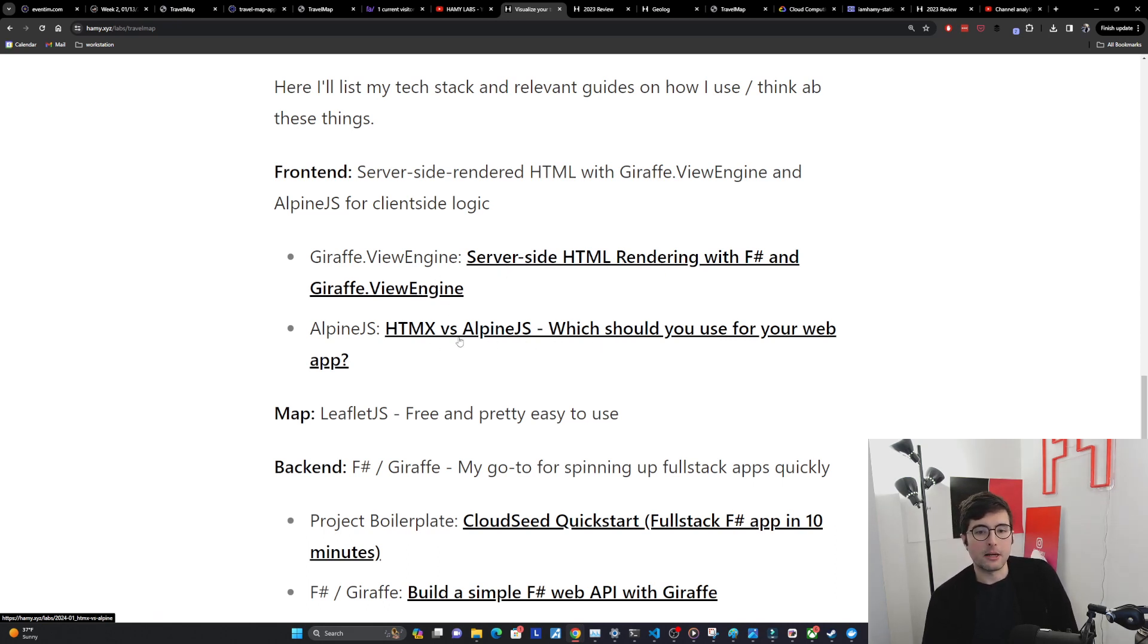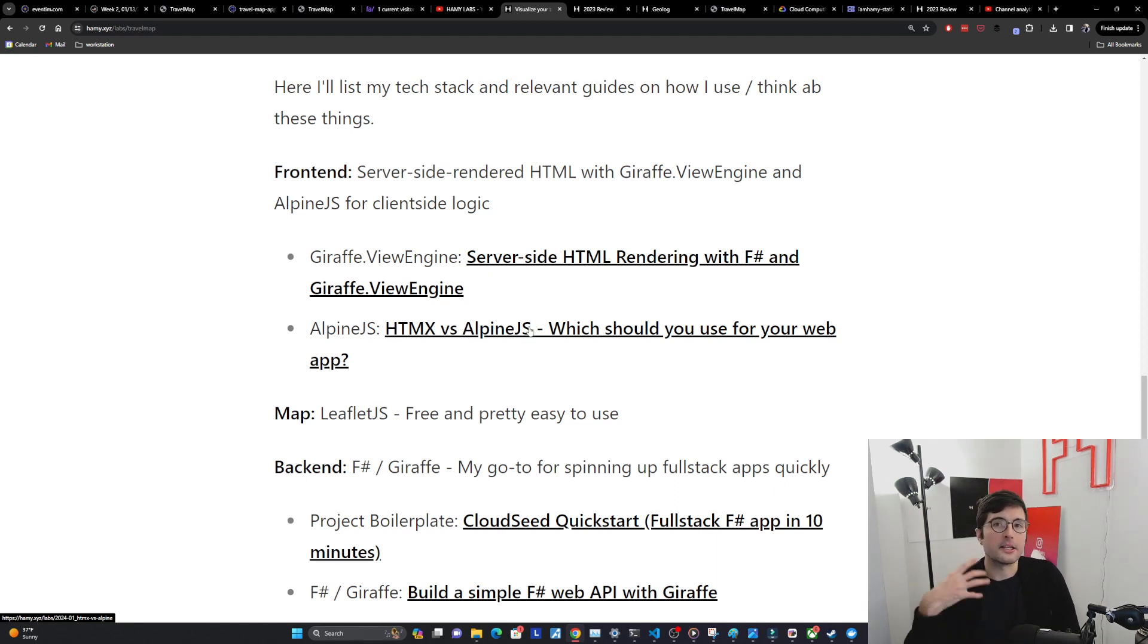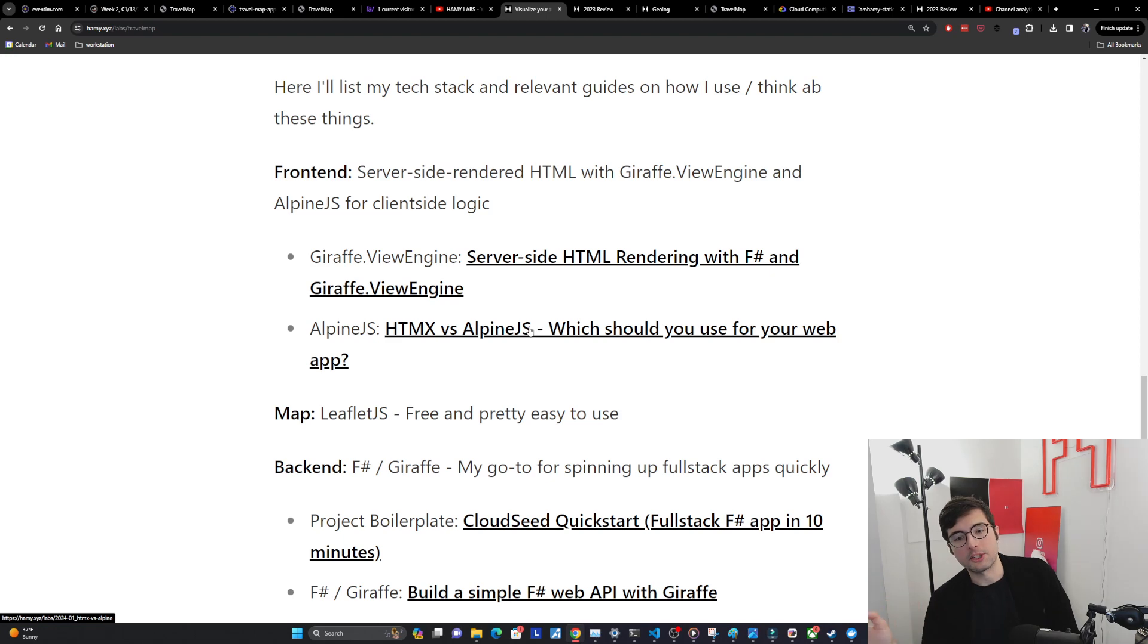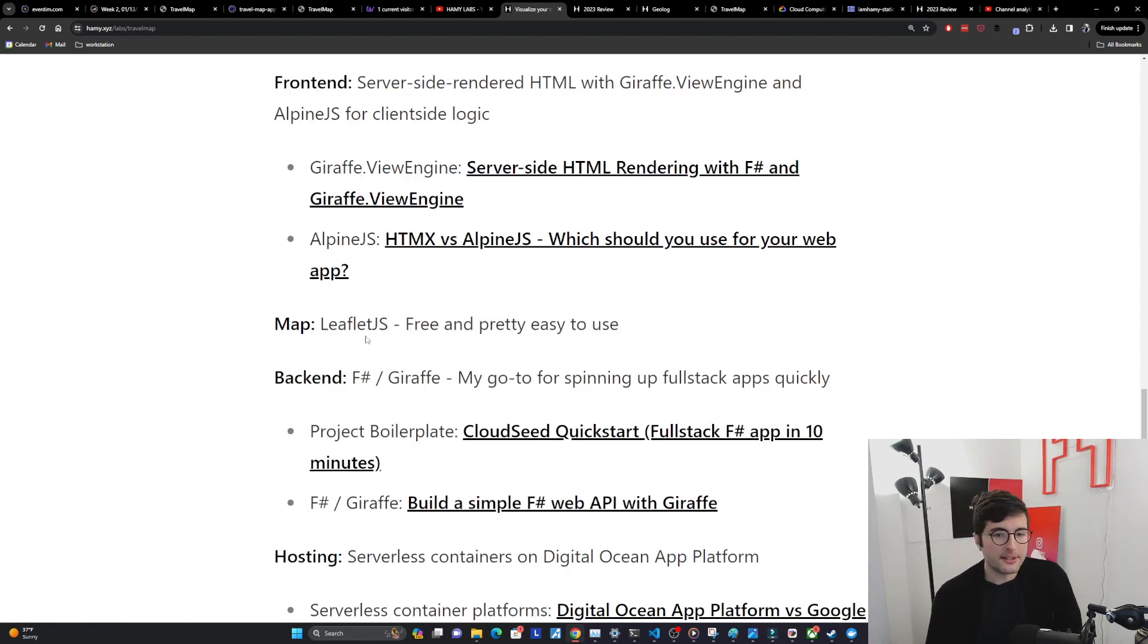I have a post on how I do server-side HTML rendering with F# and Giraffe ViewEngine here. And then a post on HTMX versus Alpine because I was confused about this. I saw a lot of other people were confused about when you would reach for each of these low.js options. So here's my thoughts here.